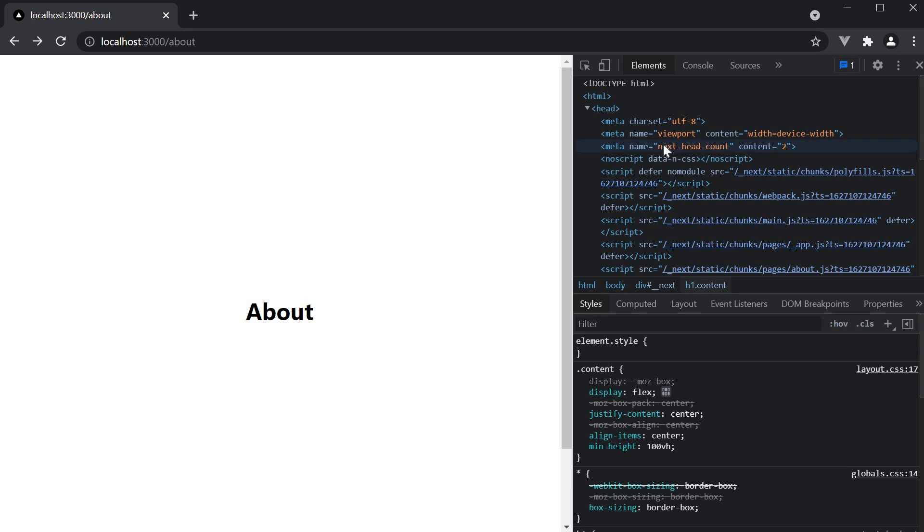This is where the head component comes into picture. The head component helps you dynamically manage a document's head section. Let's understand how it works with an example.